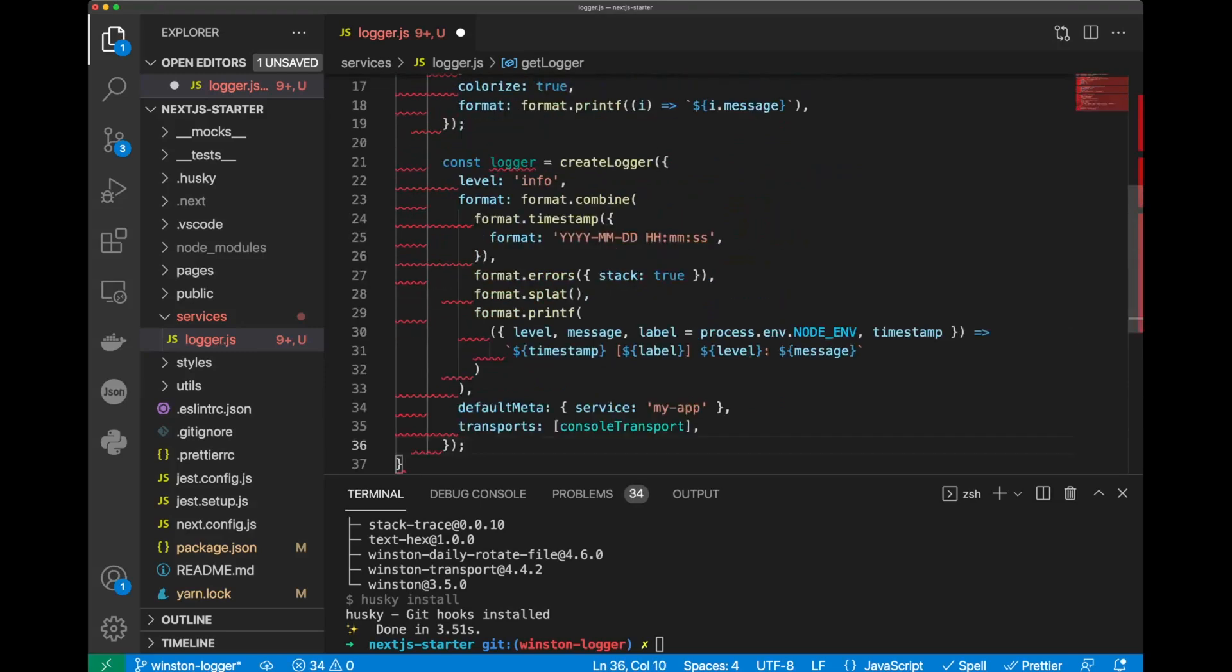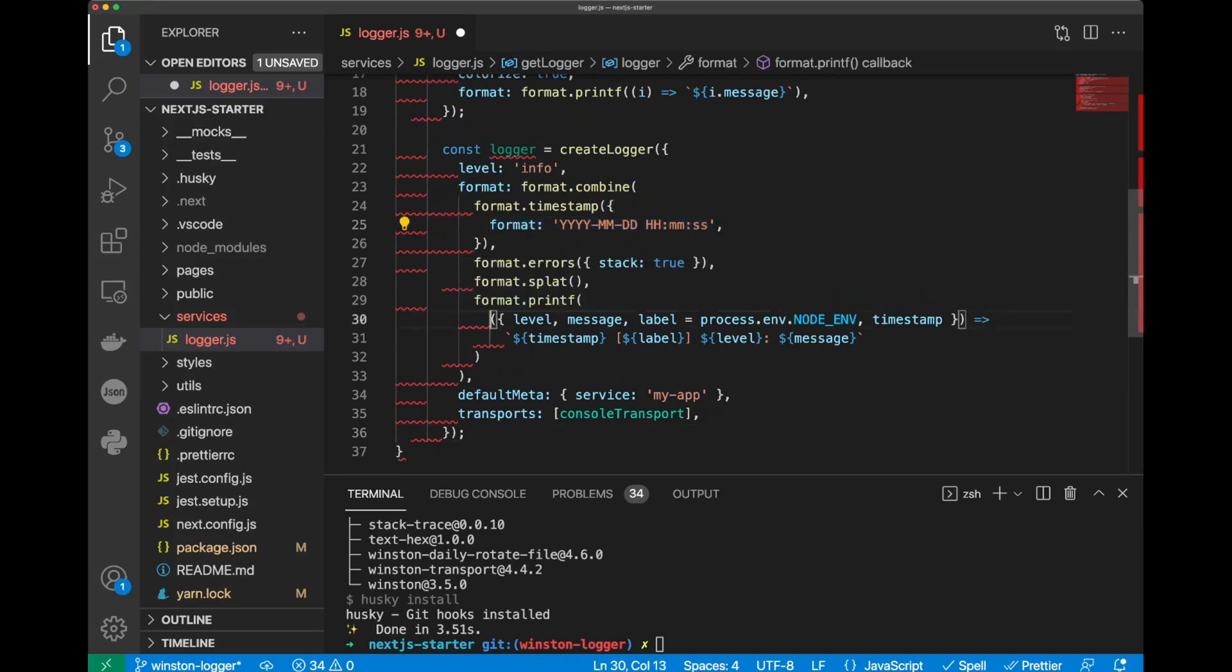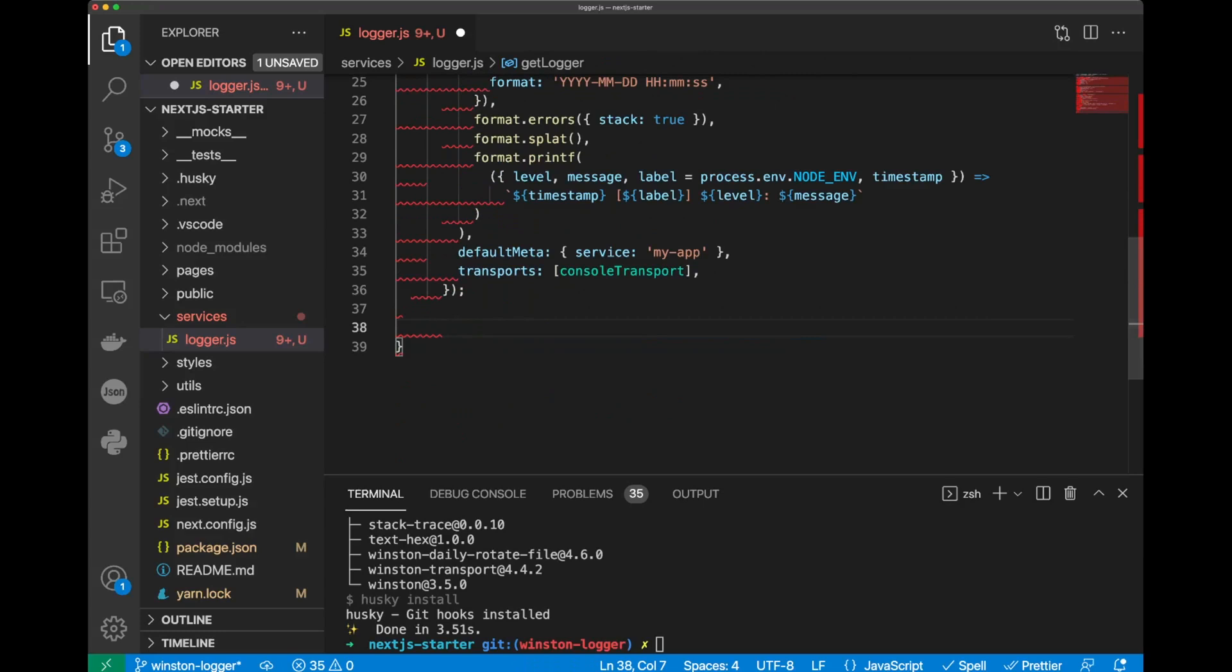Now, we can define our logger itself. The most important parts here is how we format our timestamp and also how we format our log. Now, we can put conditional.